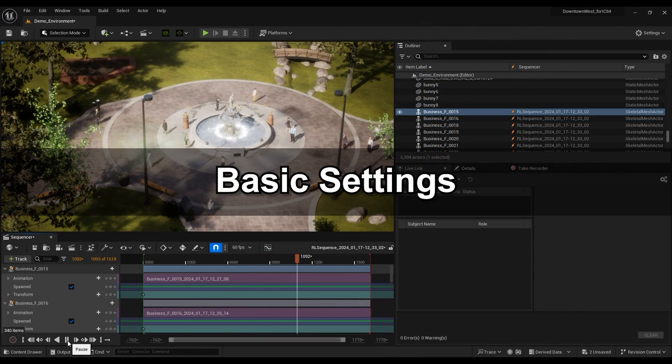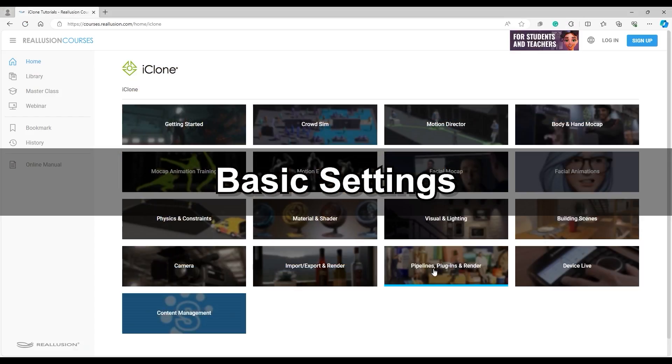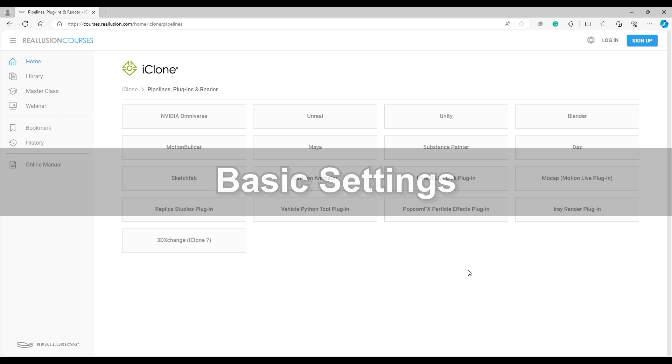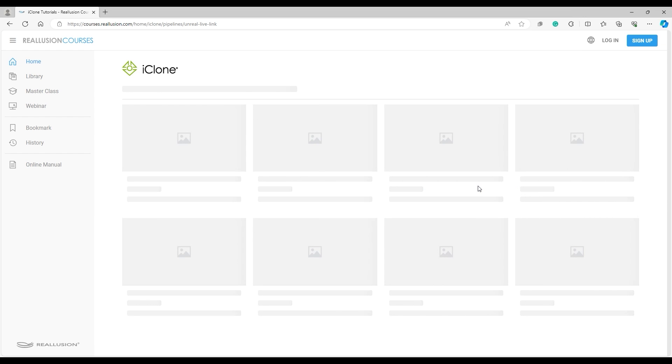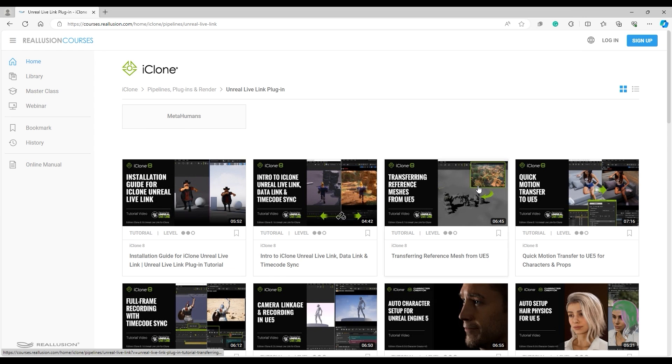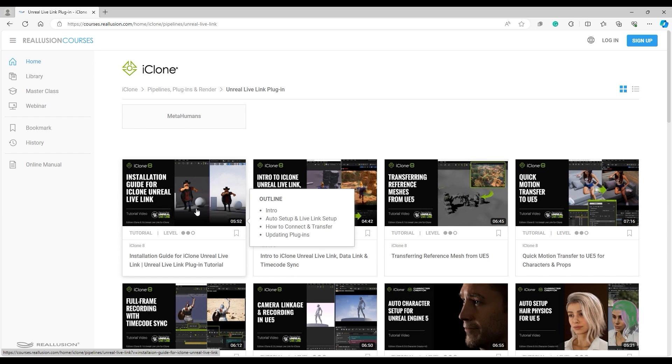Let's cover the basic settings first. If you're not familiar with Unreal Live Link yet, please head over to our Reallusion courses page to learn more about how to set it up and get it running.